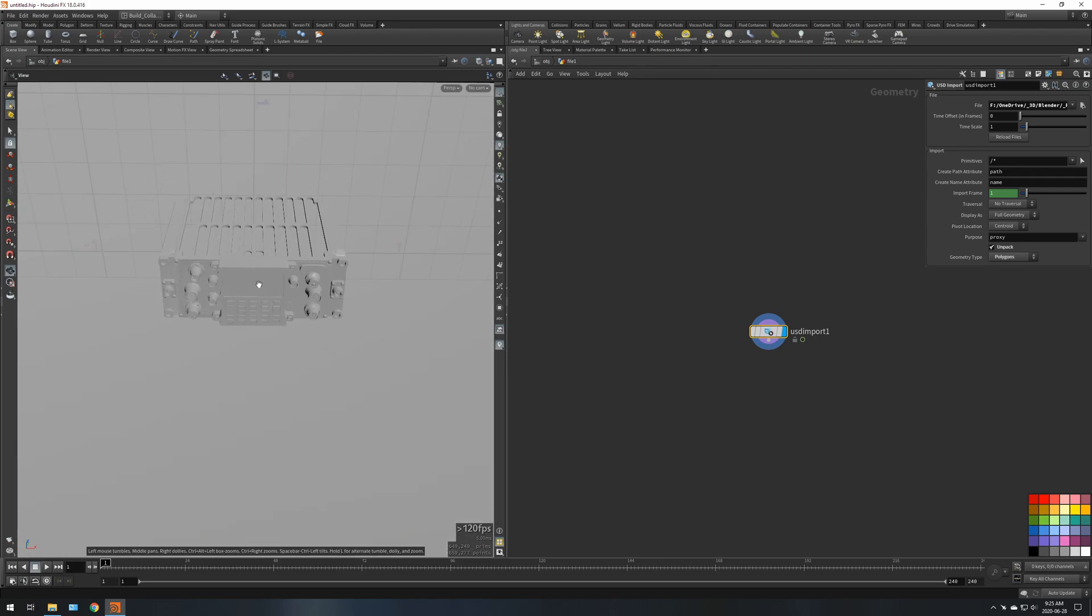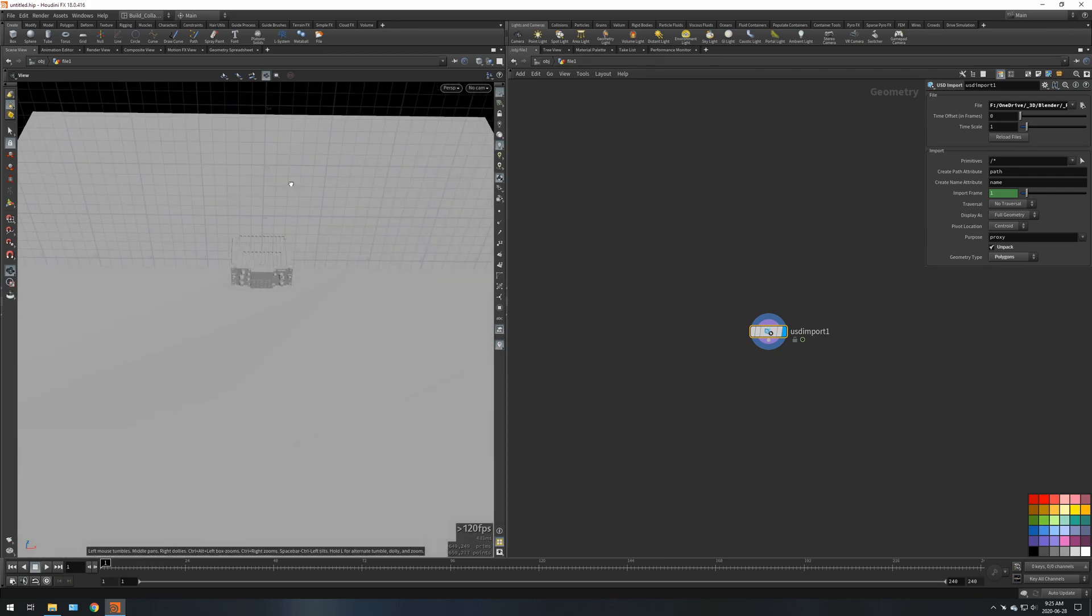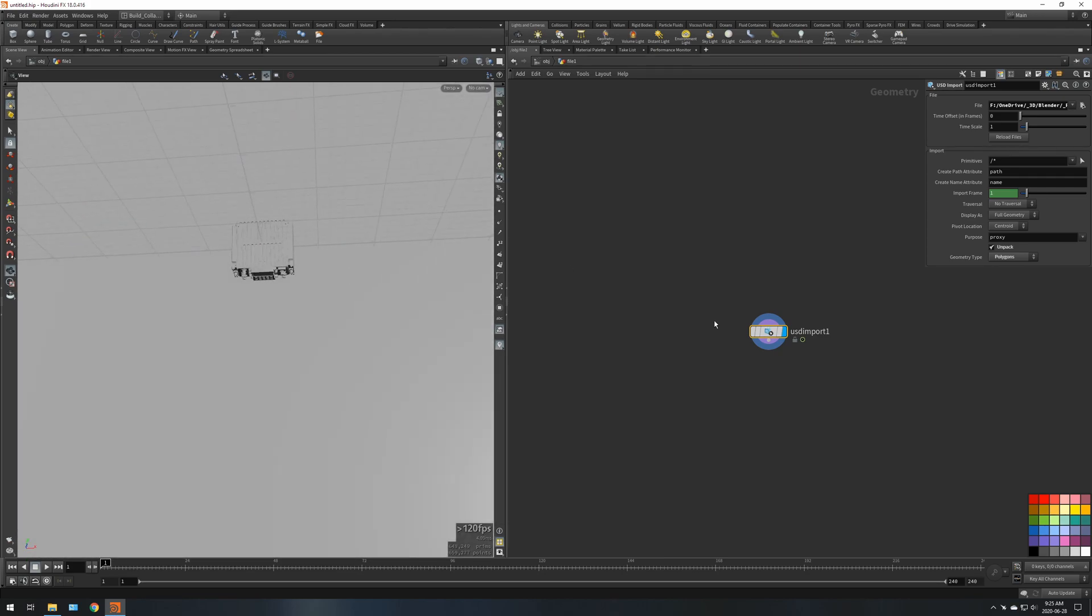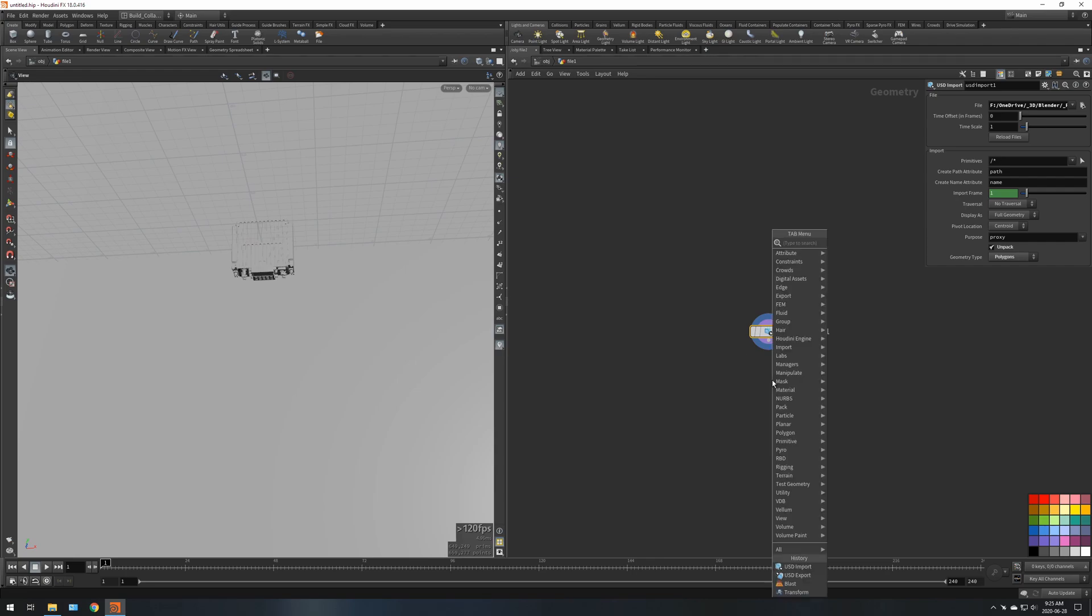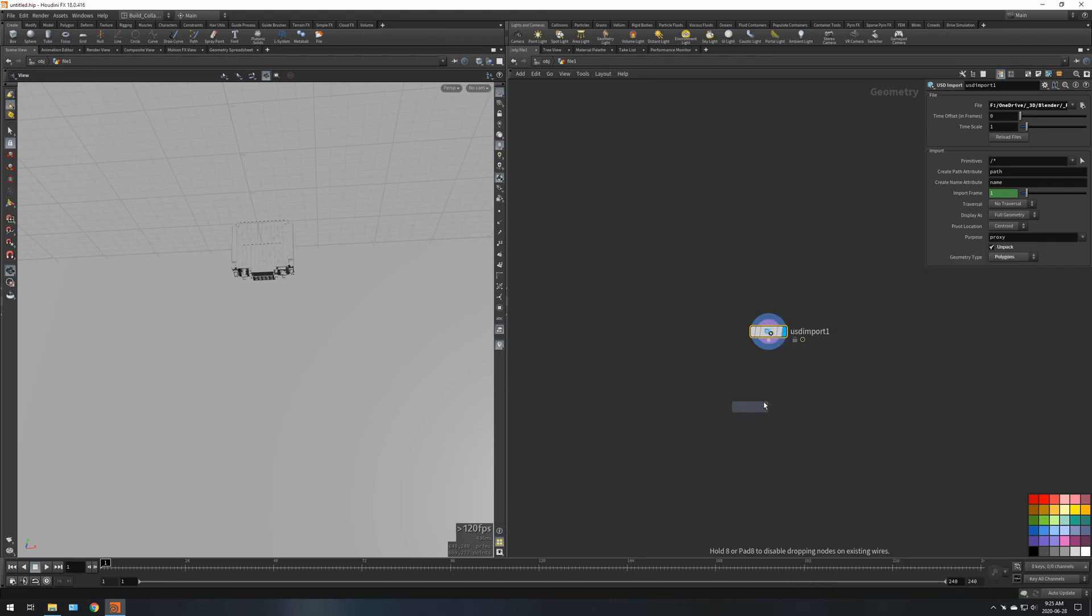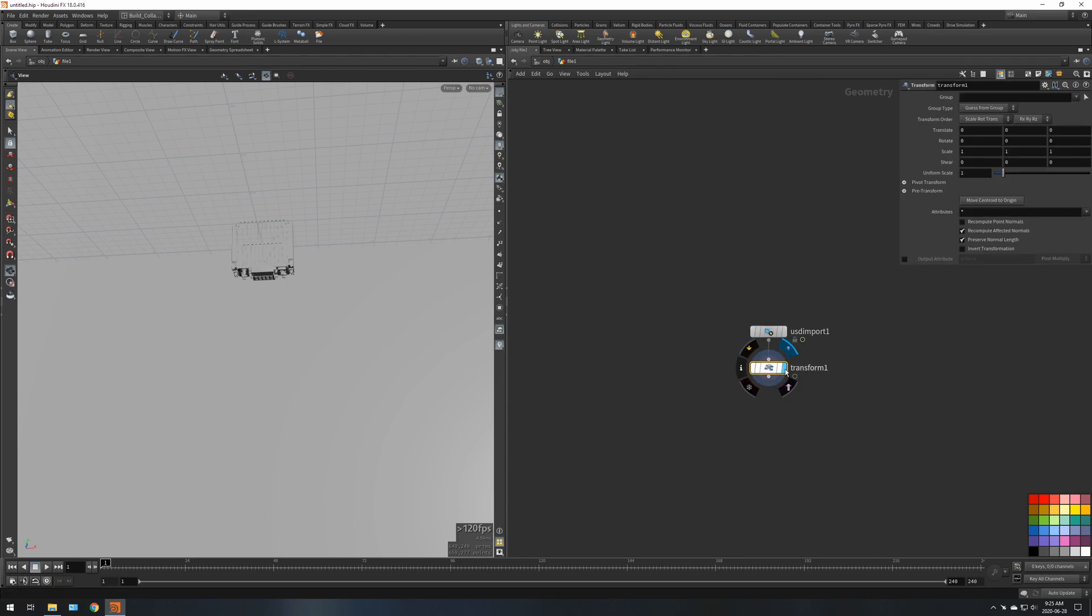First what you notice is it is crooked, so you're going to want to drop down a transform negative 90 to fix that.